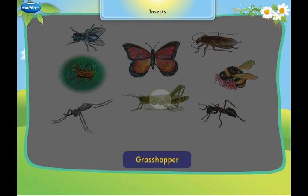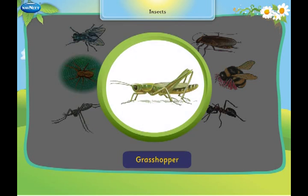This is a grasshopper. It eats plants to survive.